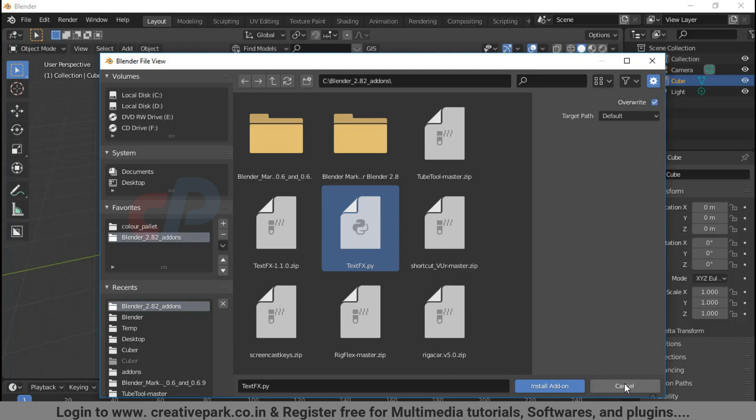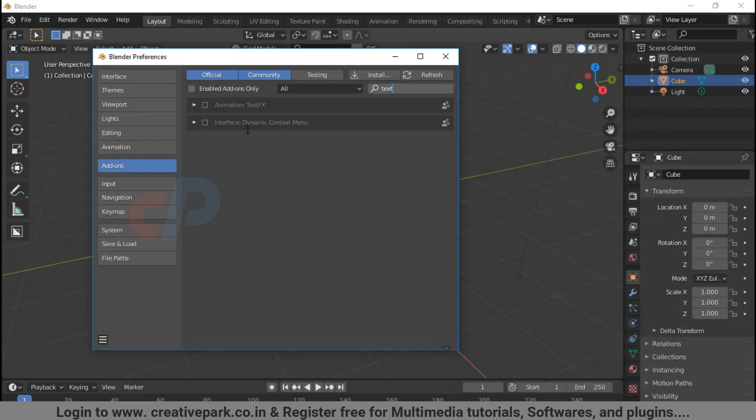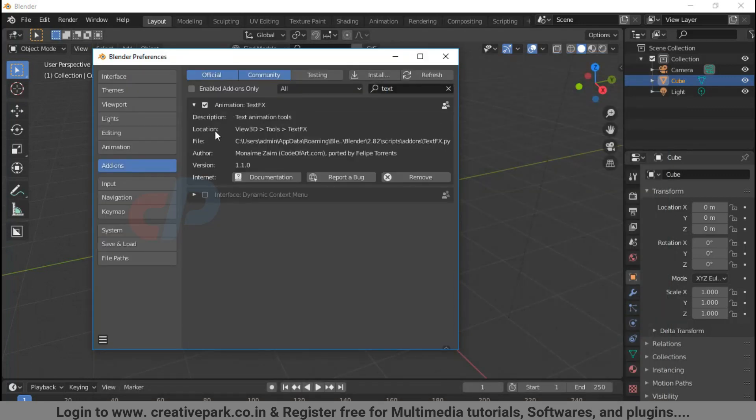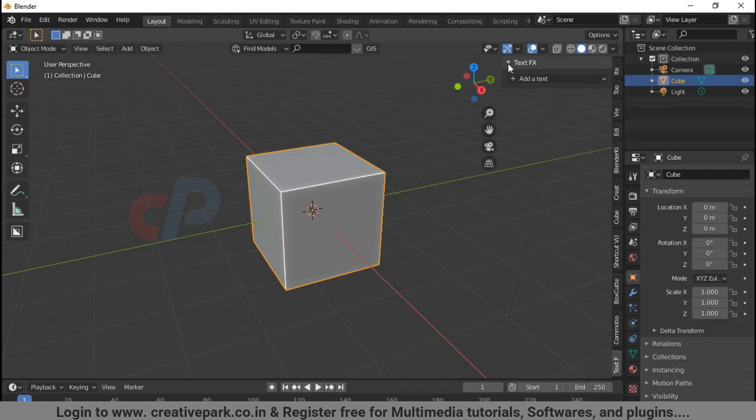Select the zip file from install addon in Blender preferences. You can see the TextFX addon and View 3D panel.